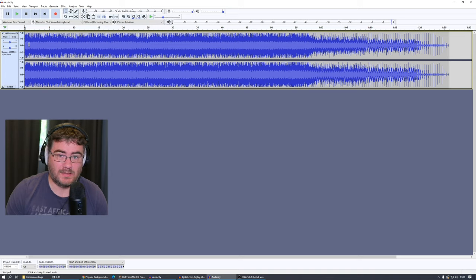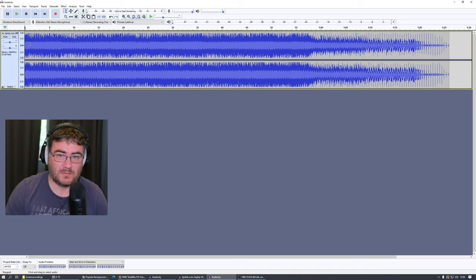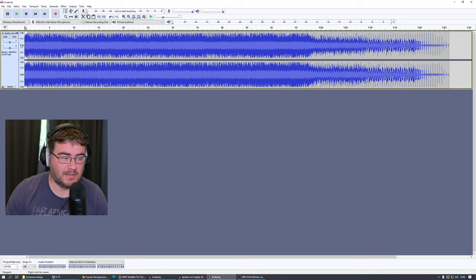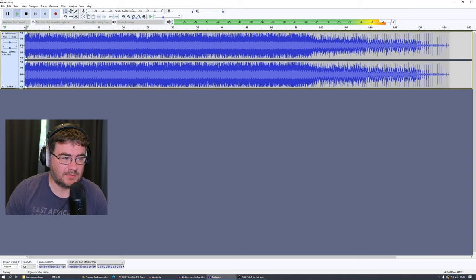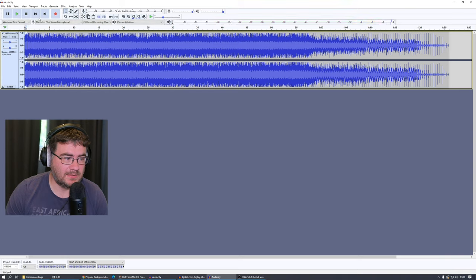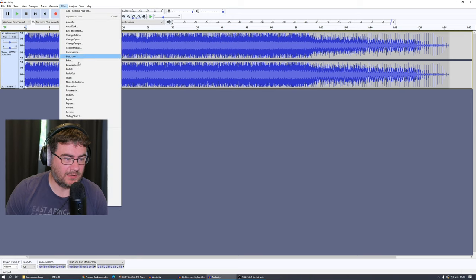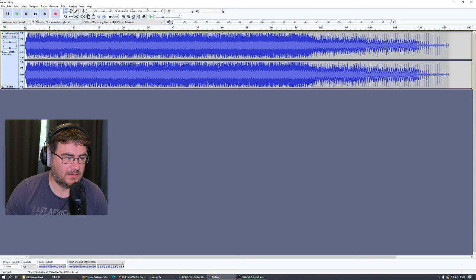So we want the start of this file to fade in and Audacity has tools to make this possible. So what I usually do is I make a selection here in the beginning, something like this, and make sure I have the selection here, and then I go to Effect and I go to Fade In. And if we play it now...